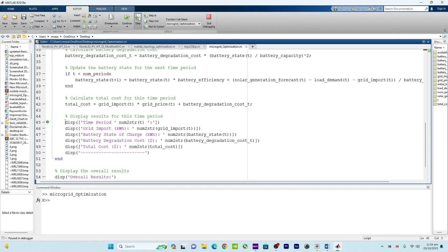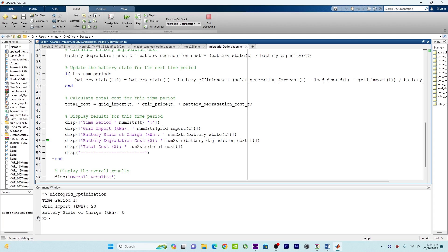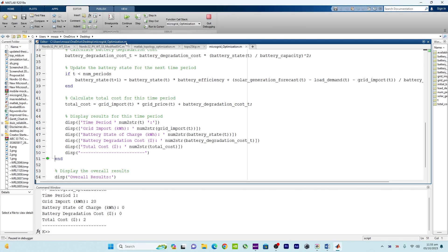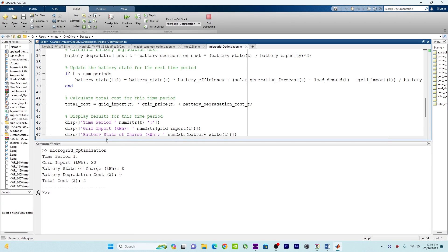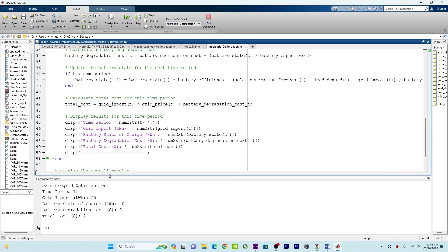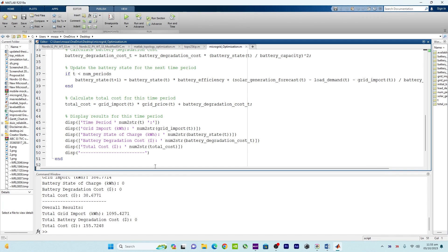The display shows: time period, grid import amount, battery state of charge, battery degradation cost, and total cost. That is the end of the first time period. Similarly, calculations proceed for the other time periods. Let me click on continue.